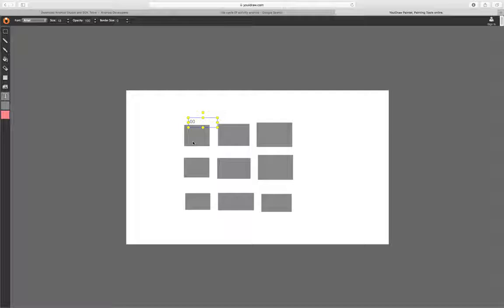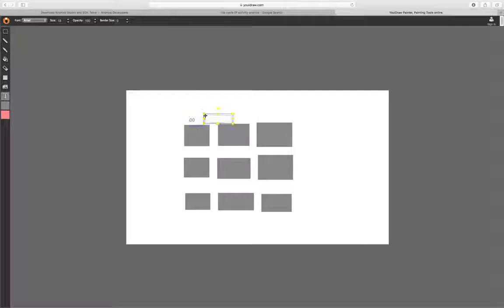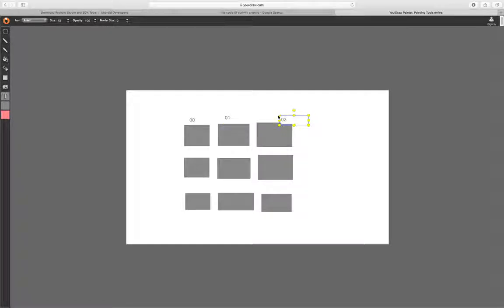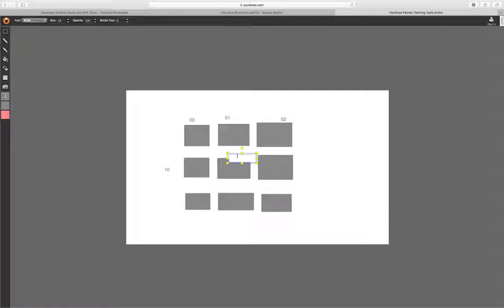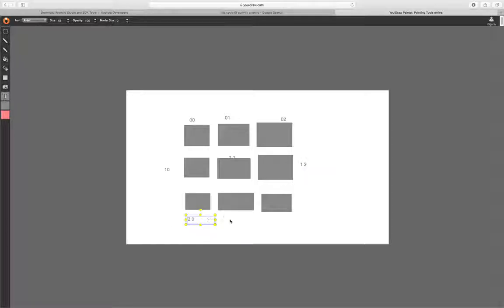Similarly, we have 0,1 because we are still on the same row, then 0,2. The next row gives us 1,0, then 1,1, then 1,2. On the final row we have 2,0, 2,1, and 2,2. This gives us a meaningful way to keep track of what the user is clicking on. So if I say give me the tiny square located at position 0,0, I get the first one in the top left.